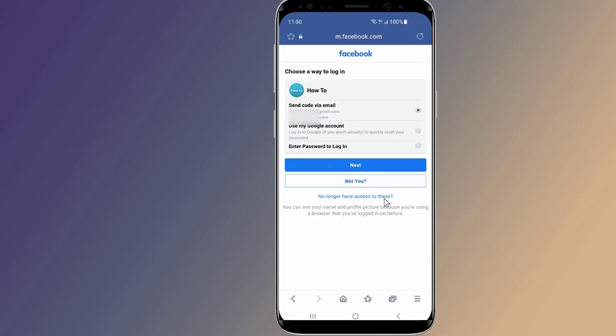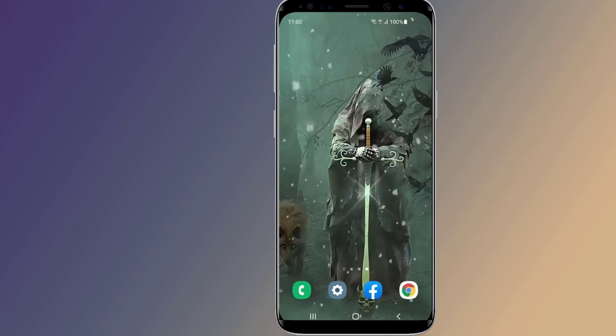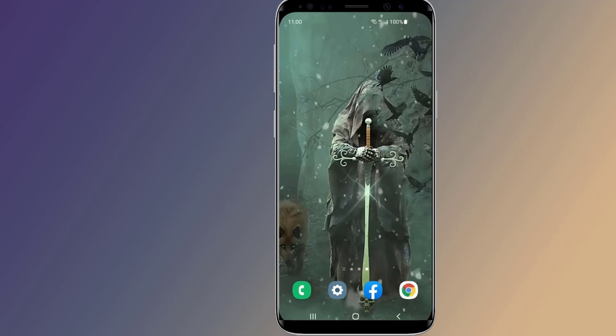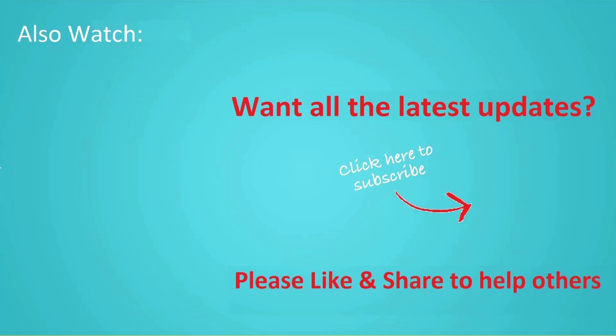Thanks for watching this video. Don't forget to hit the Like button below the video and share it with your friends. If you want more videos like this, tap the Subscribe button and join us.